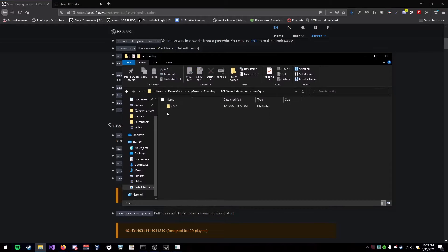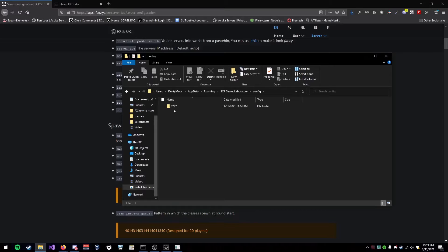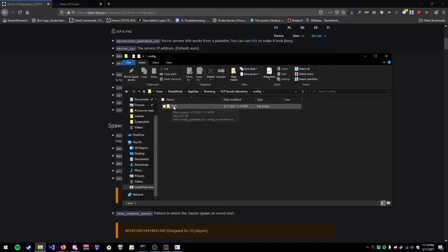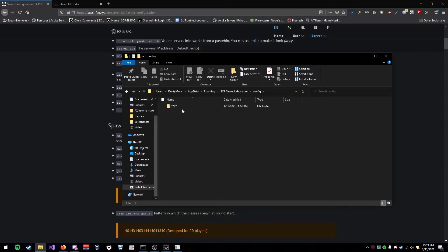Then go into whatever folder your server port is on. So say you're on default port, you would go in 7777. If let's say you're in 6969, you would go into a folder on here with 6969.